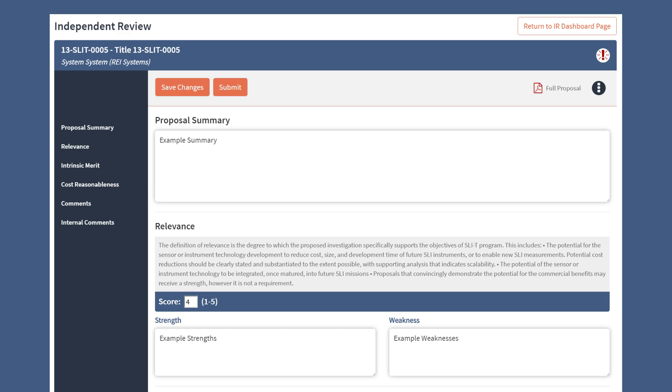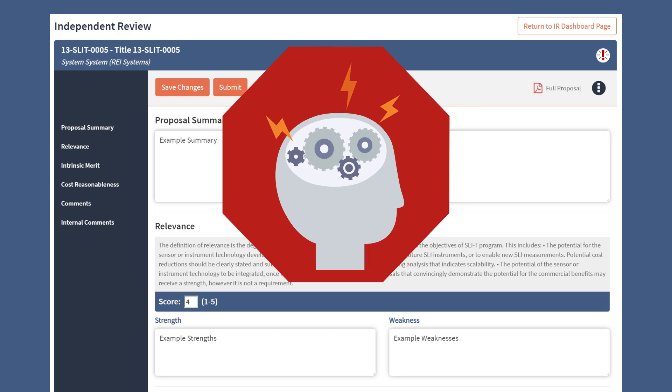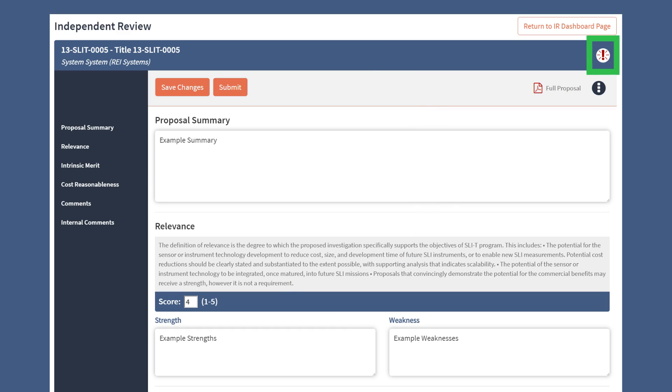You can easily return to the Independent Review Dashboard page by clicking the Return to IR Dashboard Page button. At any point while working on the review, if you determine you have a conflict of interest, you can indicate this by clicking on the exclamation mark.